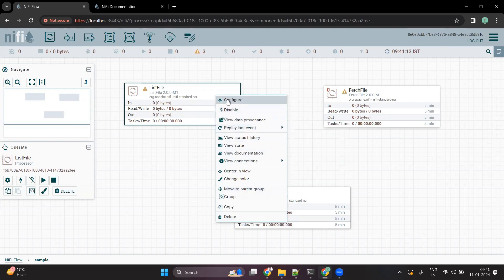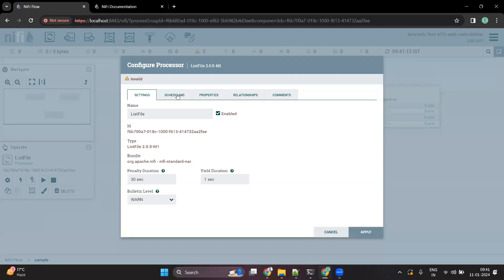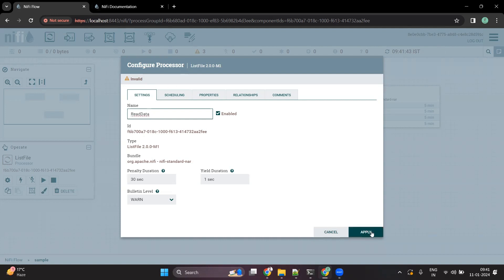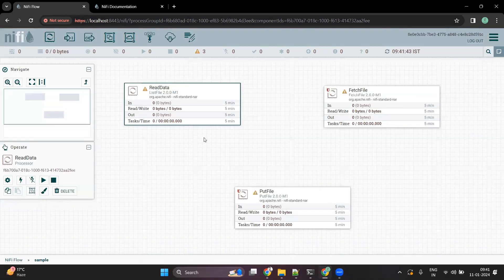The first option says 'Configure'. When you click on the configure screen, it gives you five different tabs. The first is the Settings tab. I want to call this processor 'Read Data'. Now when I click Apply, you can see the processor name has changed to 'Read Data'.